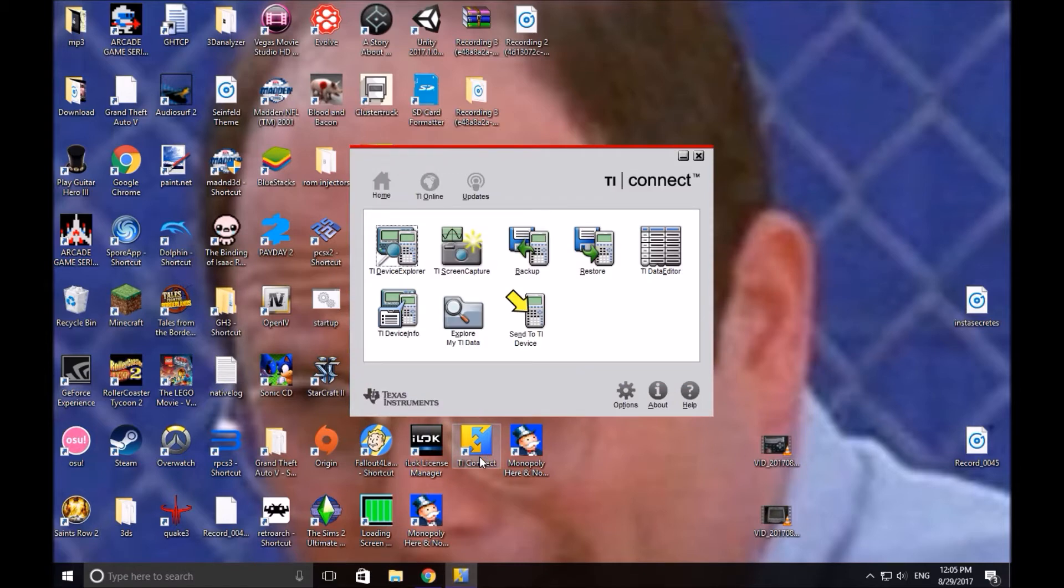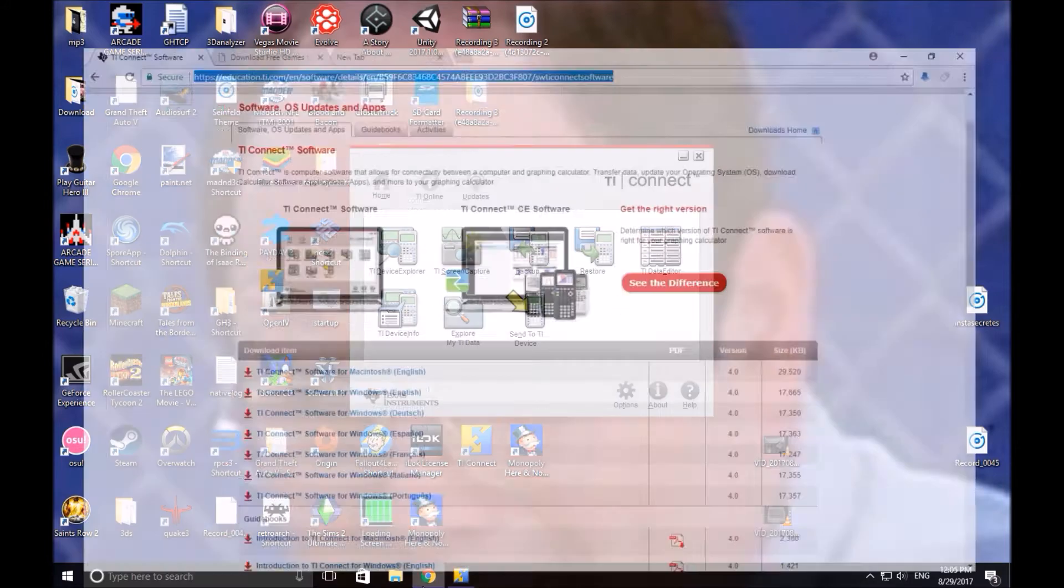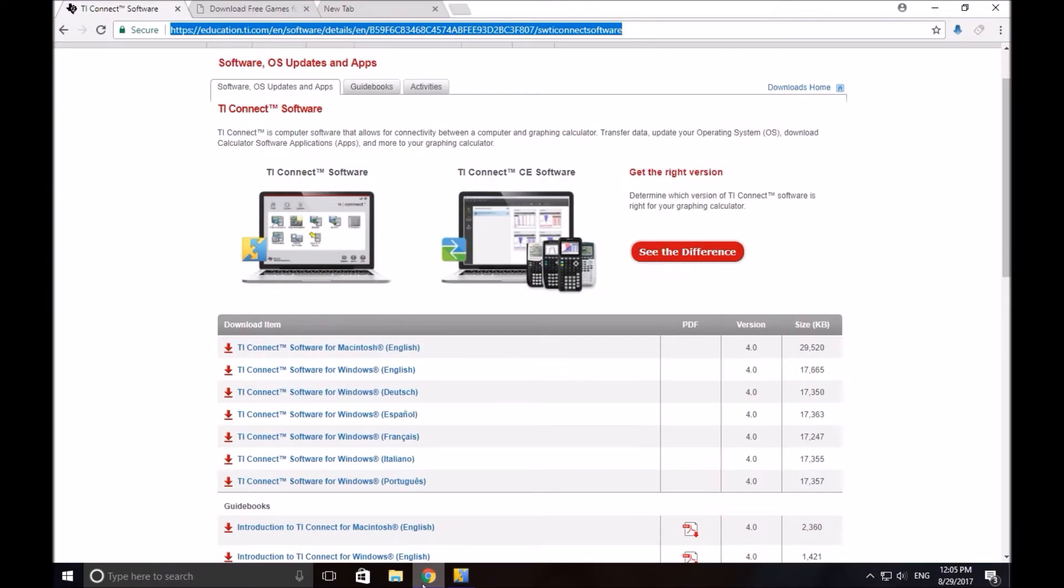This software also comes on a disk that sometimes comes with the calculator. So if you have slow Wi-Fi and you want to download it from the disk, you can do that too. But it may not be updated. So I do recommend if you have any Wi-Fi at all, it's a small program, just download it from the internet.